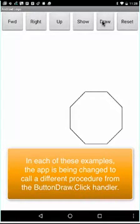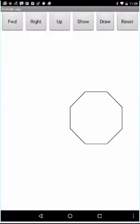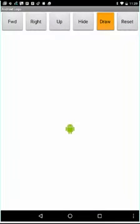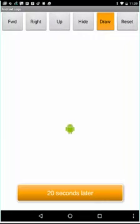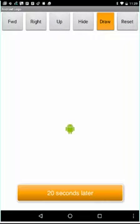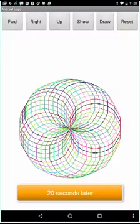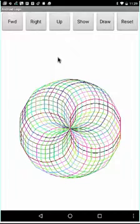You can even draw shapes of your own design. Here's one I came up with — drawing this shape will take a little time. What I'm doing here is randomly varying the color as I take a circle and rotate it.